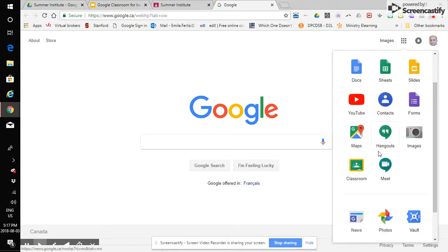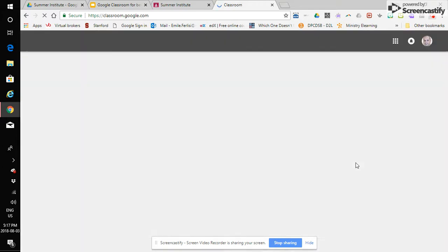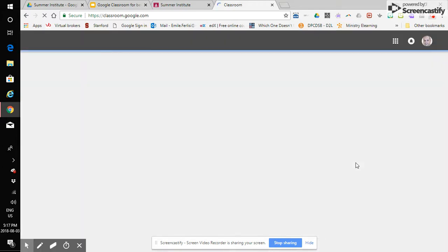So I'm signed into Google, I open my apps and I click on Classroom. When I click on Classroom I land in my Classroom dashboard which is going to look something like this.